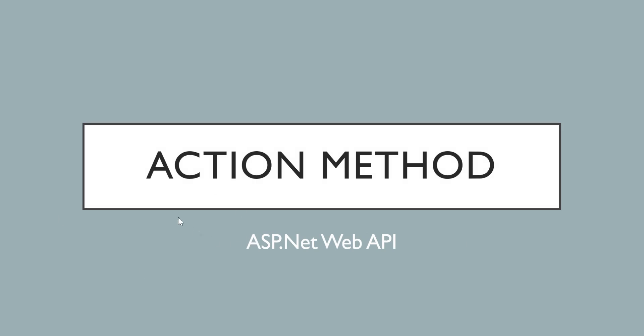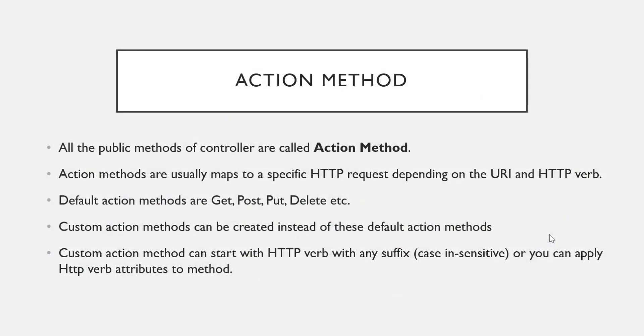Now we are going to study what is an action method and then we'll see practically how to create action methods. As I told you in the last video, all the public methods of a controller are called action methods.